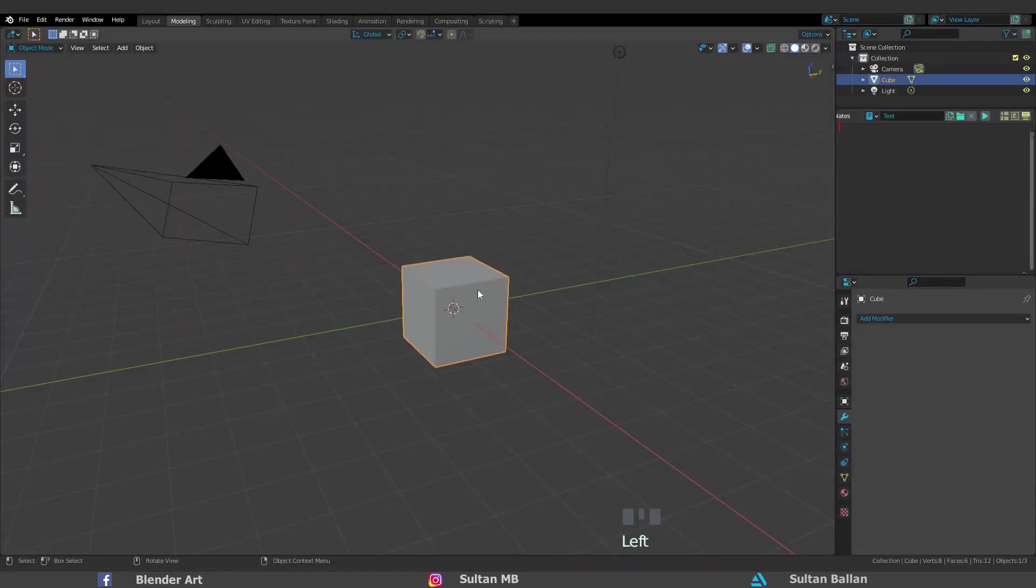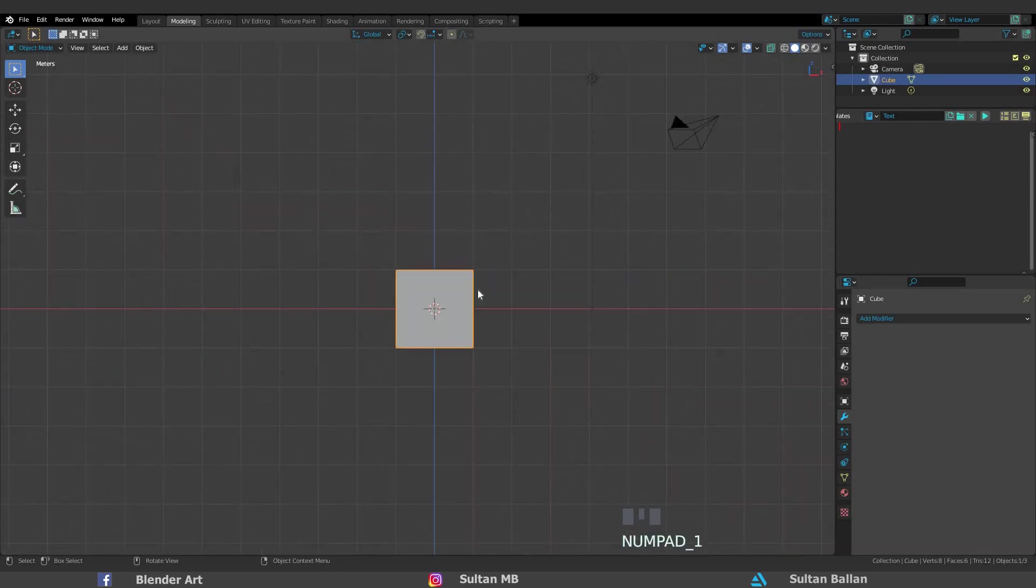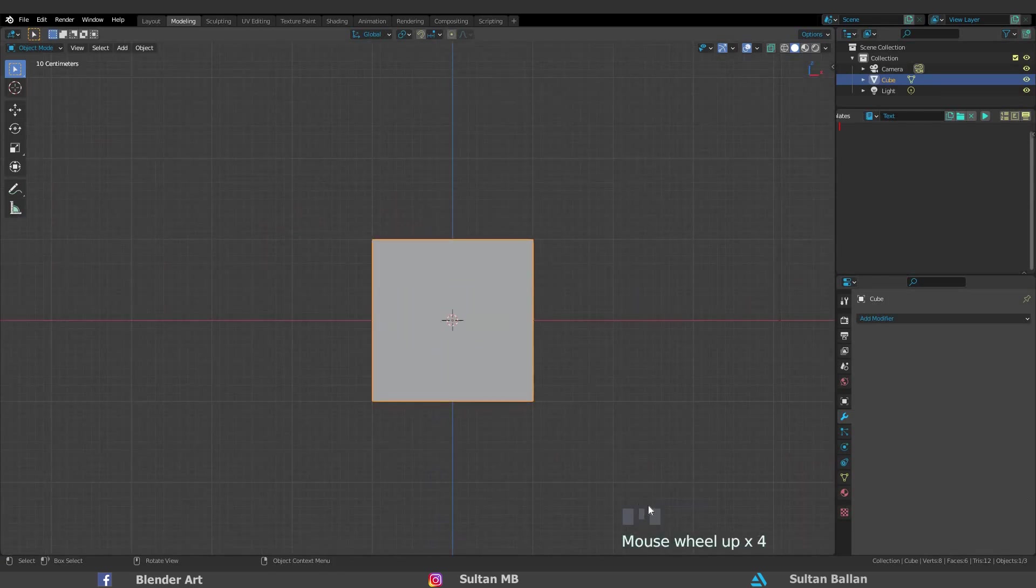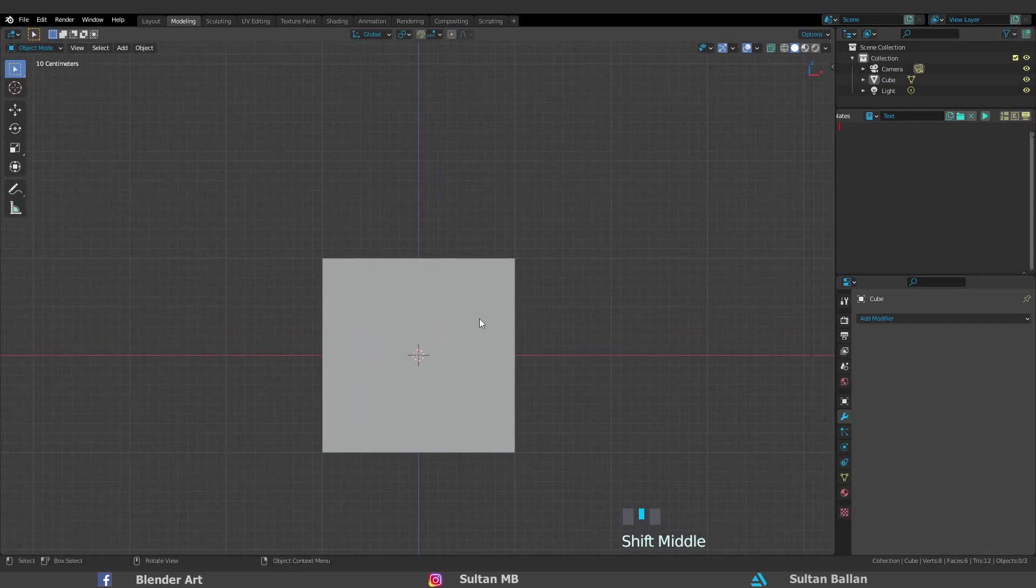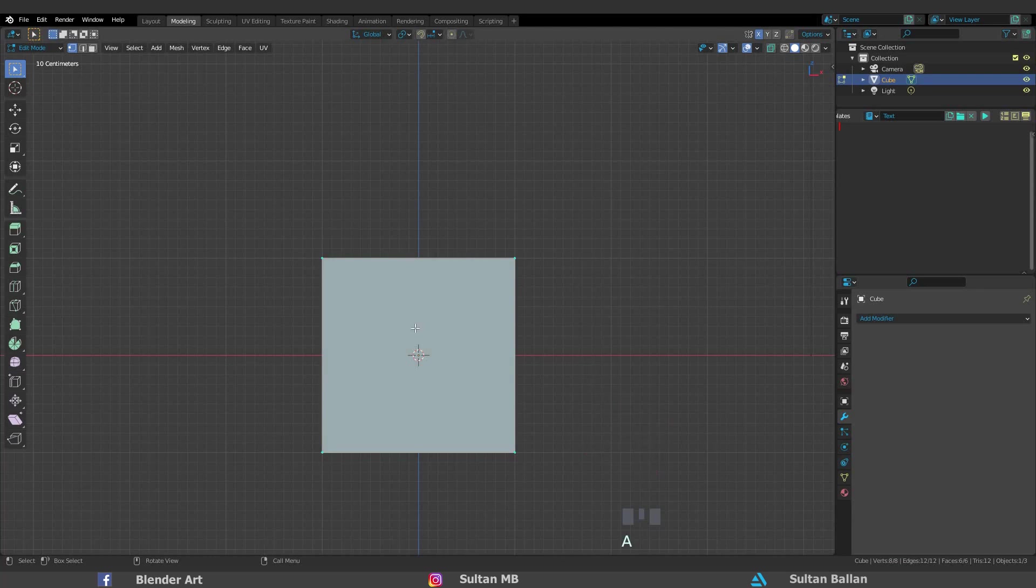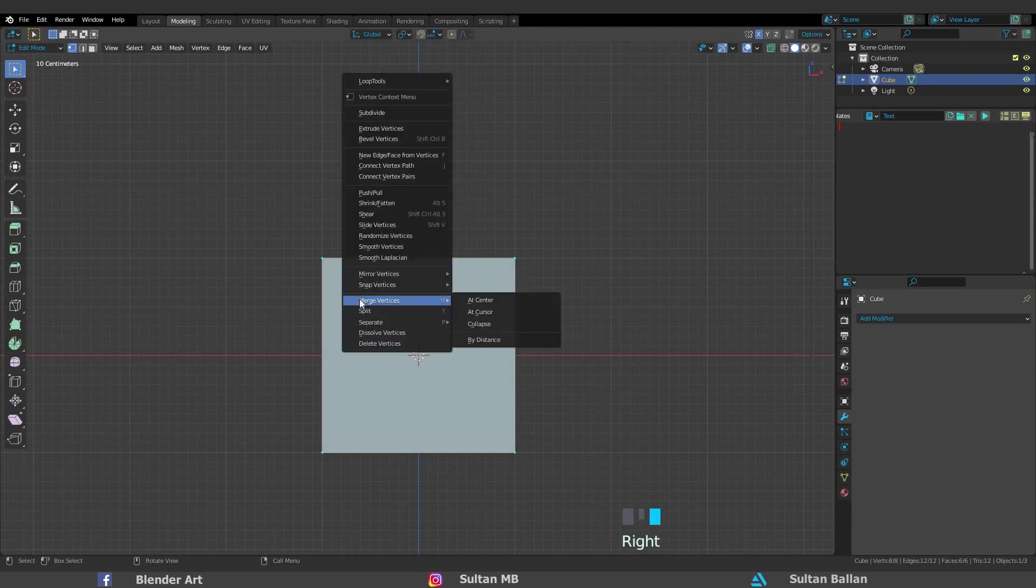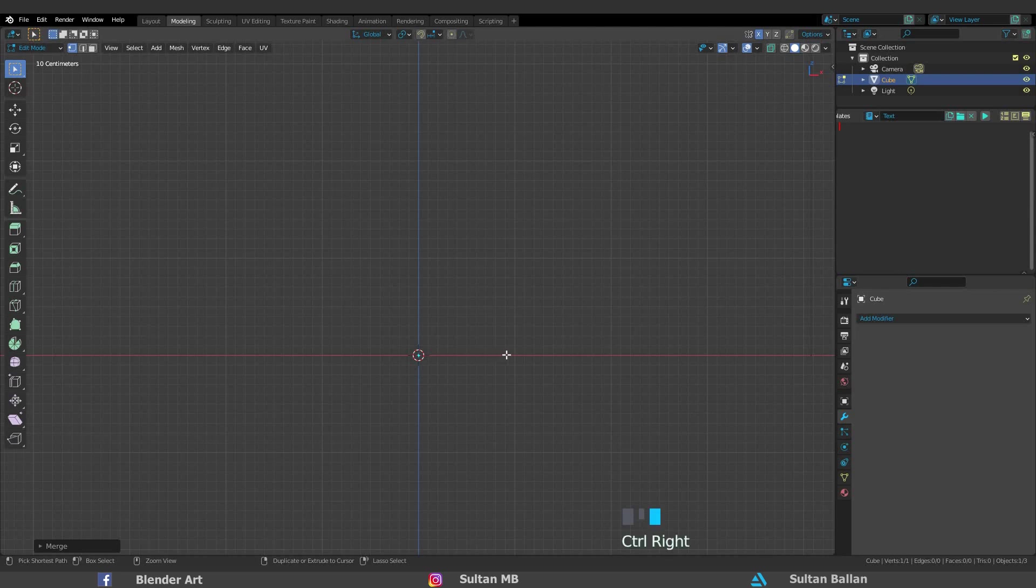Select the cube, hit one on the numpad to go to the front view. I prefer to use keyboard shortcuts. You can see the keyboard shortcuts in the corner right here. Tab to edit mode, A to select all, right click, merge vertices, collapse. In edit mode hold Ctrl, right click to add a new vertex. Keep that in mind, Ctrl Z to undo.